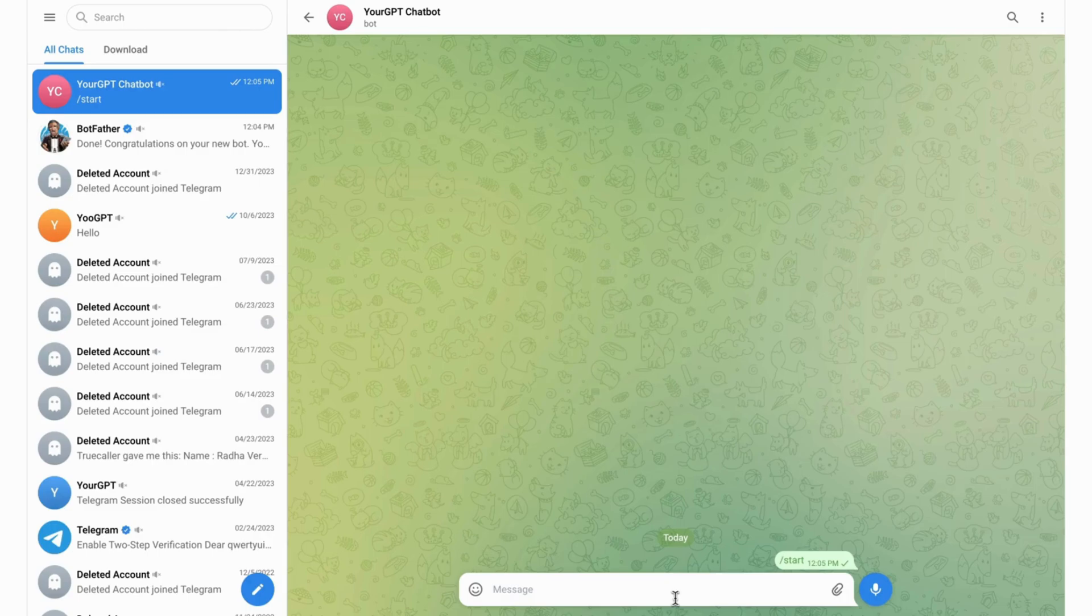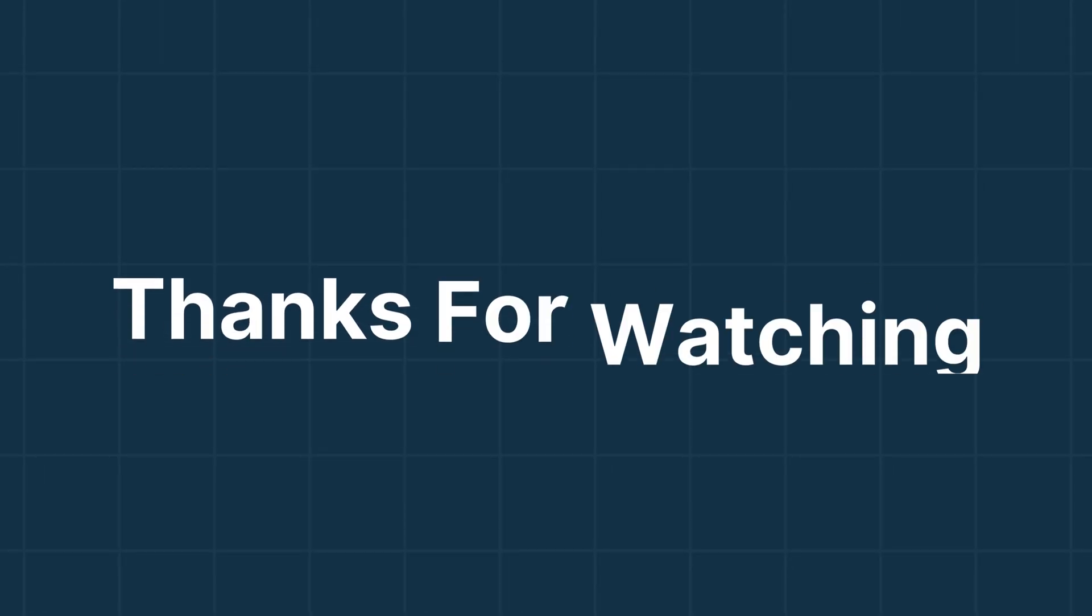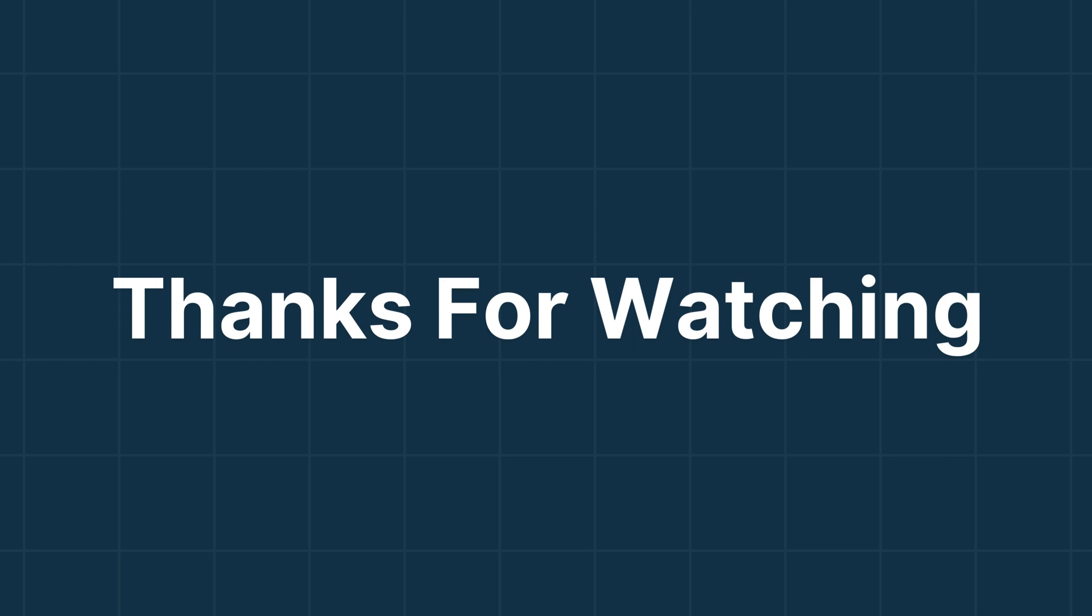And there you have it, Telegram bot is working. Thanks for watching. Stay tuned.